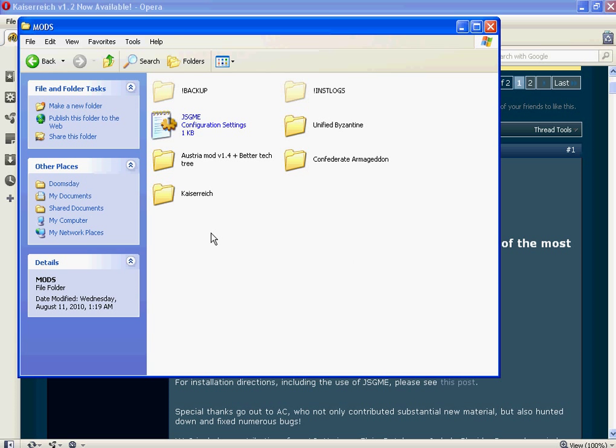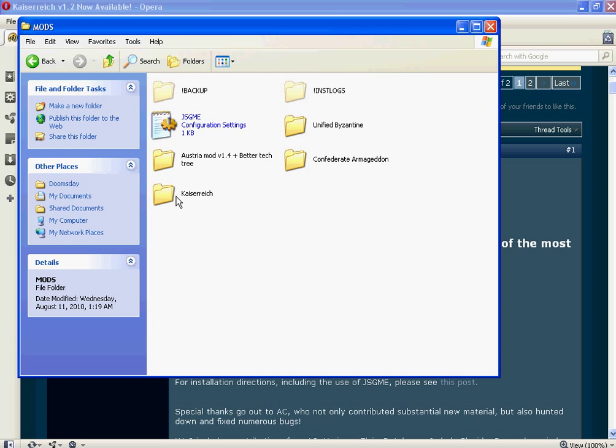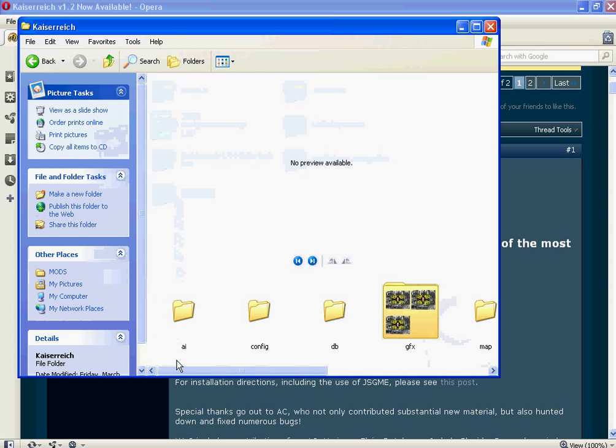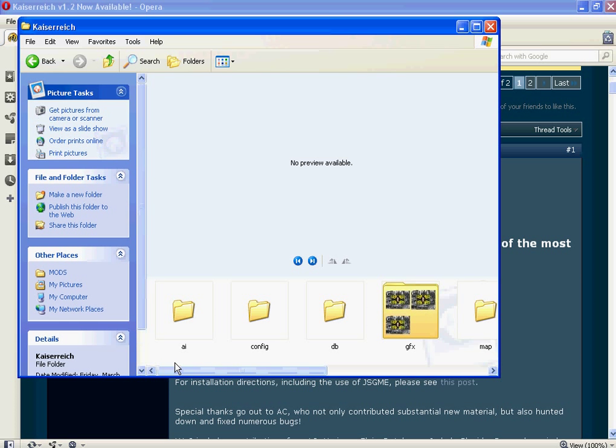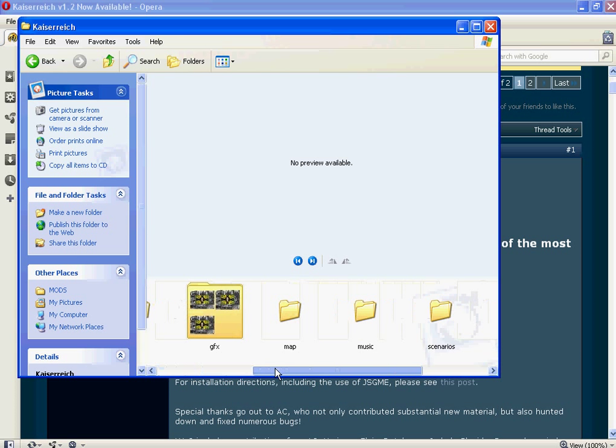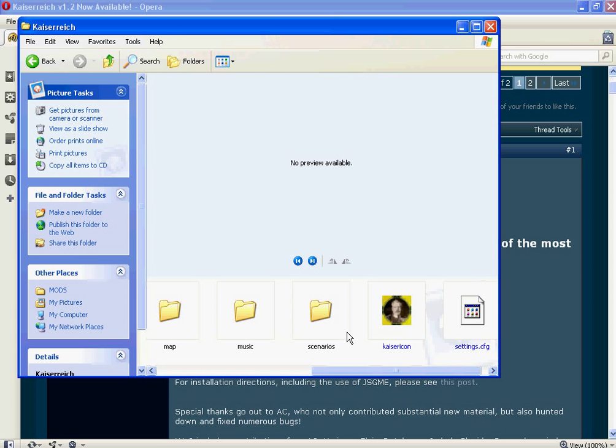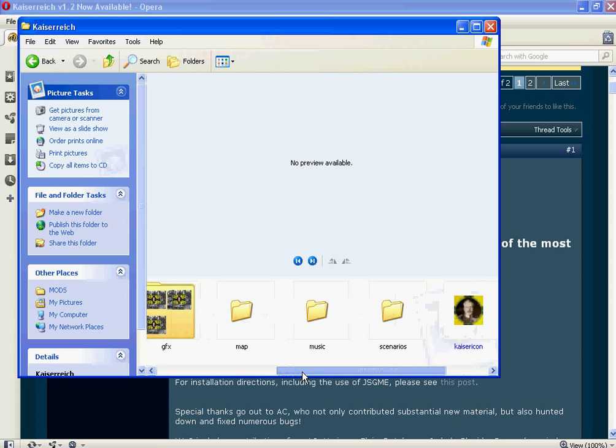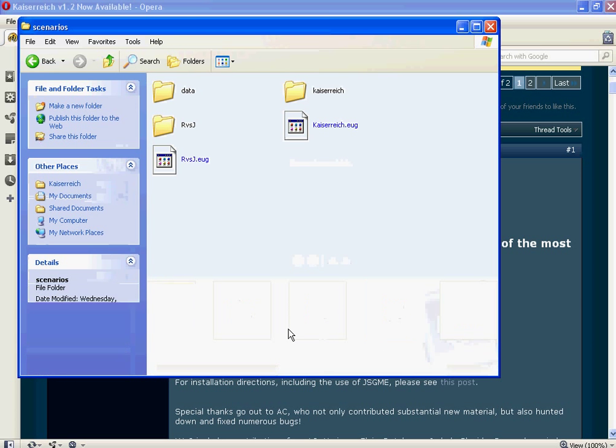And then with that folder, it opens, there's another folder in here and a text file. And that's pretty much what it has, and for scenarios, and so on and so forth. You got the GFX.